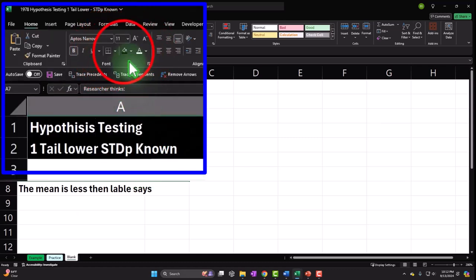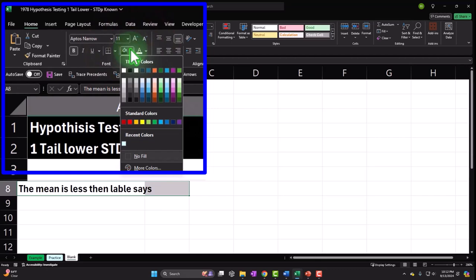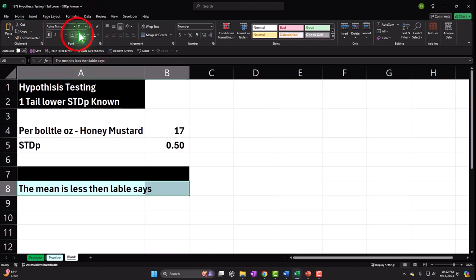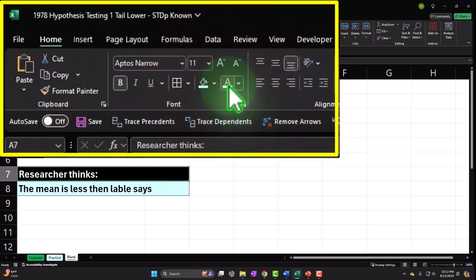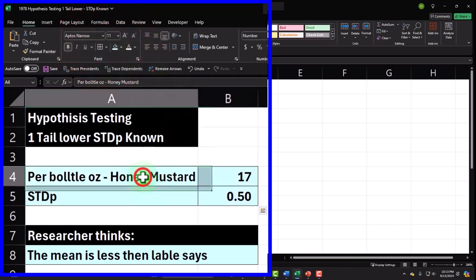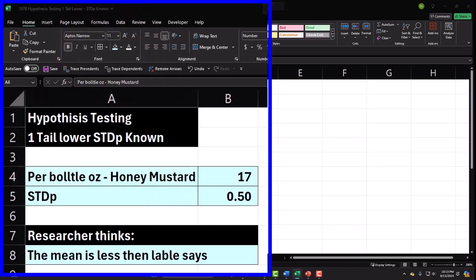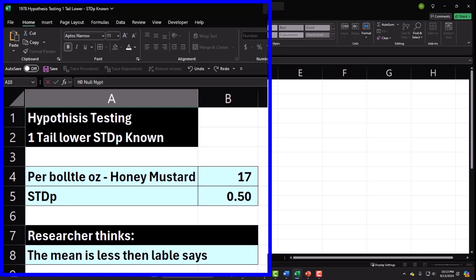We think these guys are putting less honey mustard in there than they say — probably because of the pressures of inflation. Business owners are in a tough spot: either put less ketchup in the bottle or raise the price. And if they can't raise the price because of price caps, they have to put less in. Now I'll set up the hypothesis. This is going to be the null hypothesis — H₀.